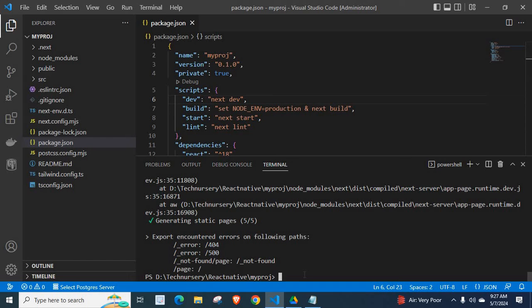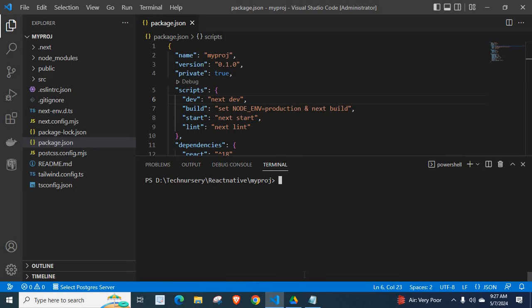Now, let me clear the console. Let me run the command again. npm run build. Press enter key.